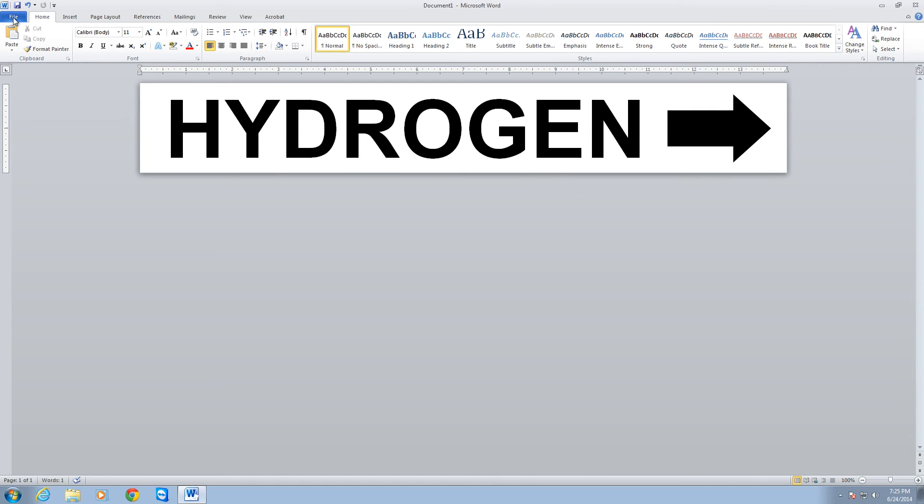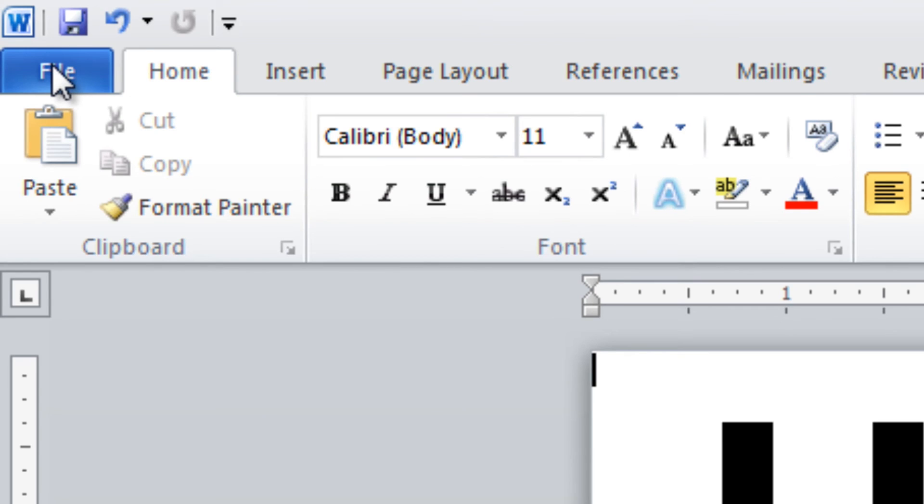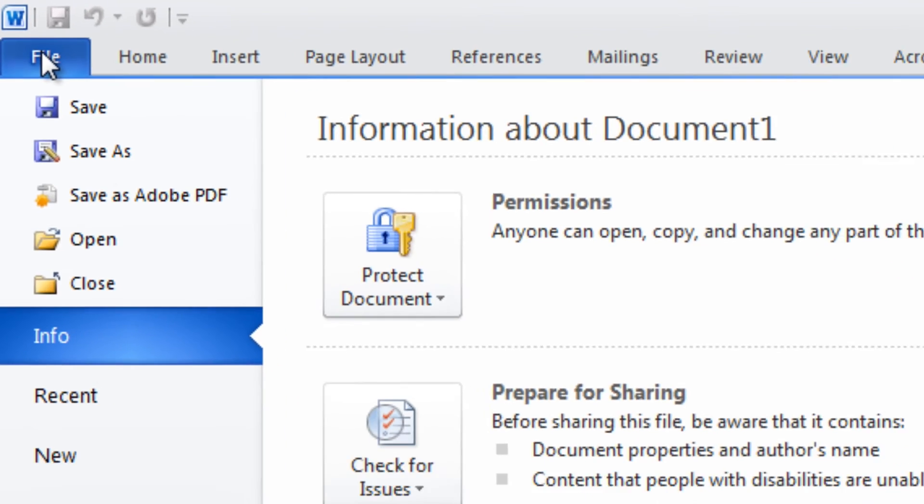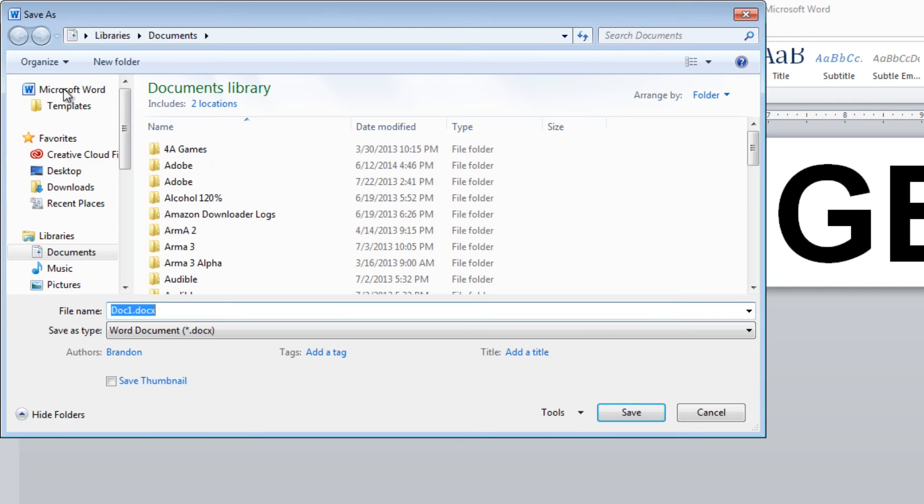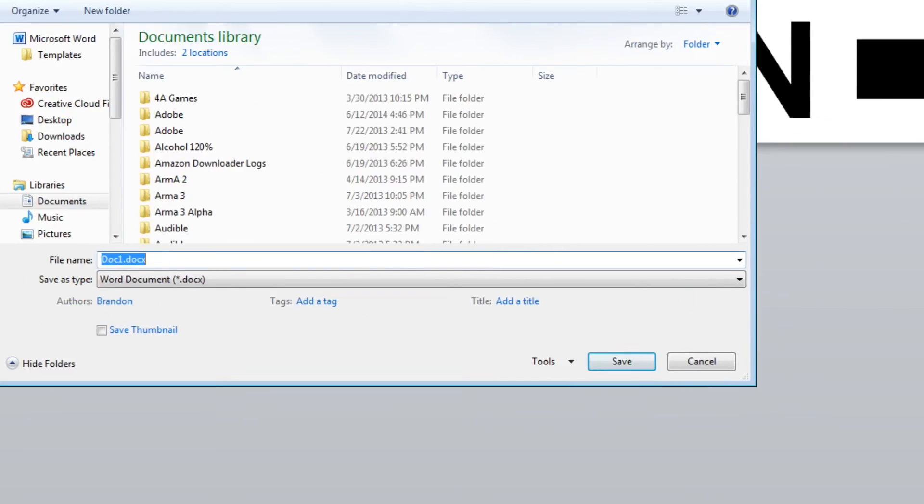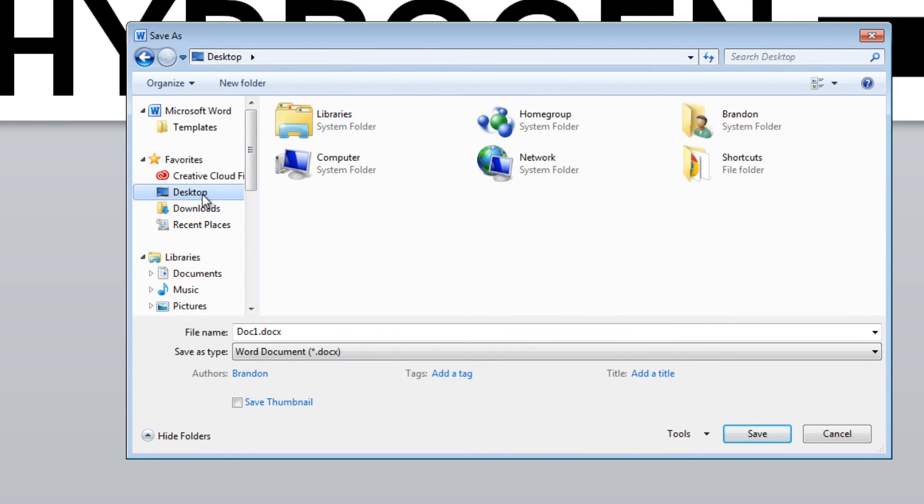What I want to do now is save this so that I can use it for later. To do that, you'll go under the File menu and click on Save As. This is going to give you a Save As menu. And I'm just going to save it to my desktop.